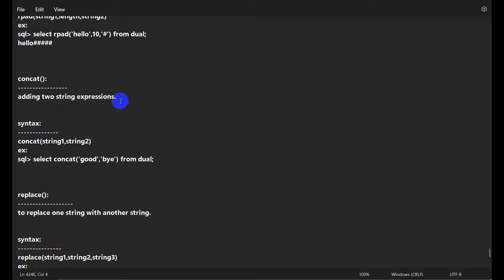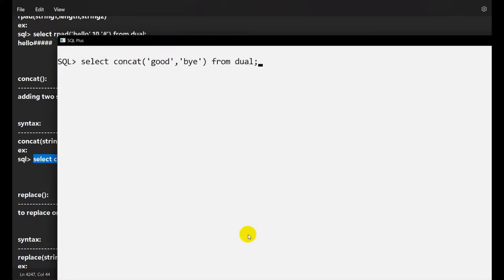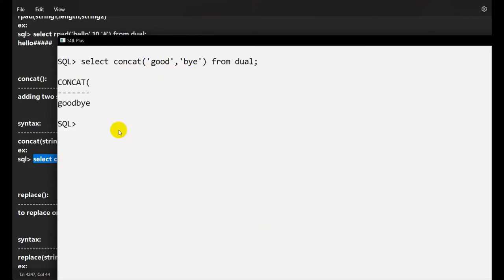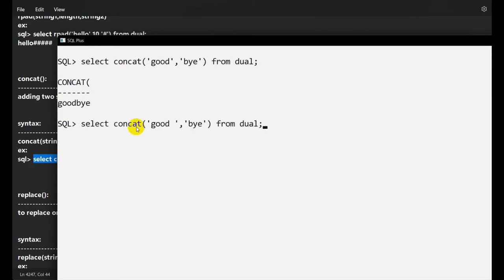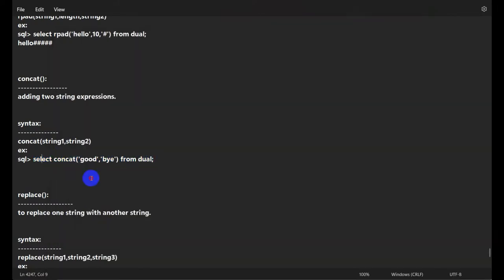Next is CONCAT — used to join two string expressions. The syntax is CONCAT(string1, string2). For example, CONCAT('good', ' bye') gives 'goodbye'. If we add a space after 'good', we get 'good bye'. This is how we use the CONCAT function.